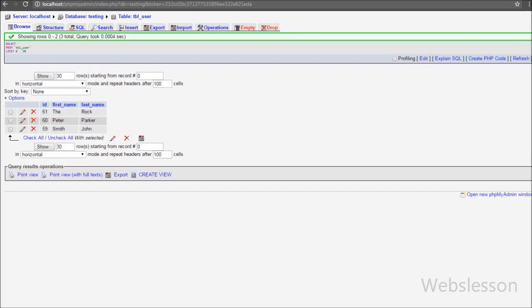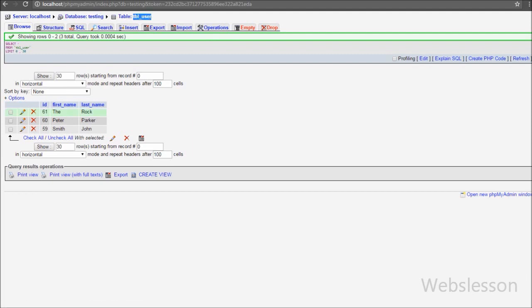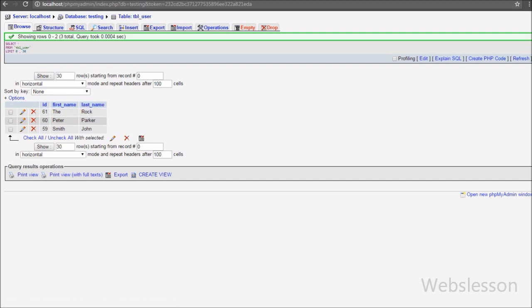This is my testing database, and in this database we have one table 'user' with three columns: id, first_name, and last_name. We have already inserted some data into this table. We will fetch this data and display it on a web page in our CodeIgniter framework application.